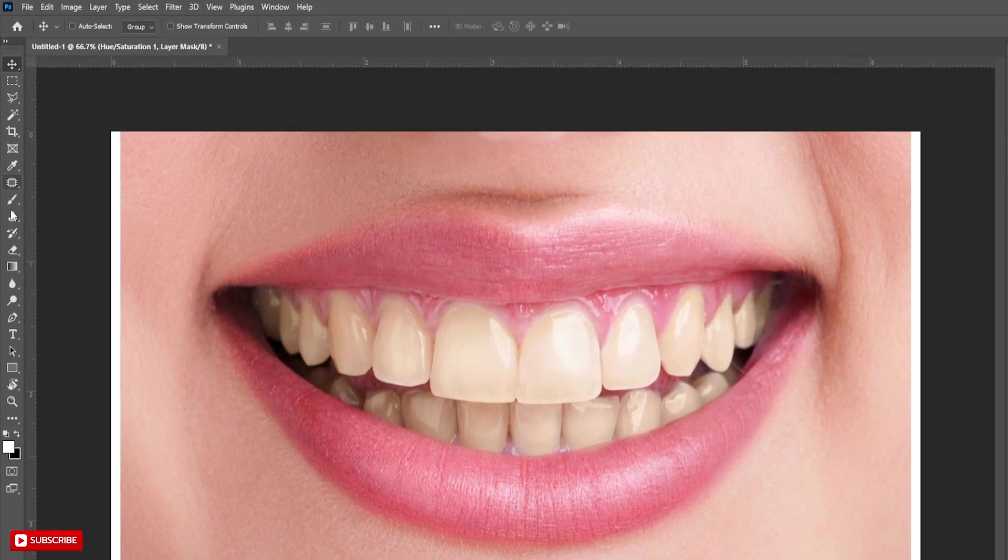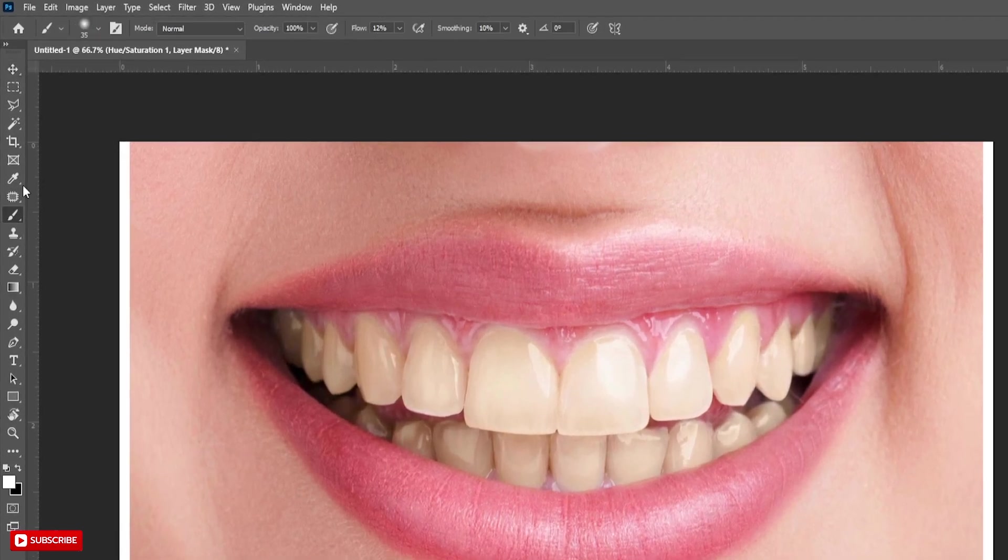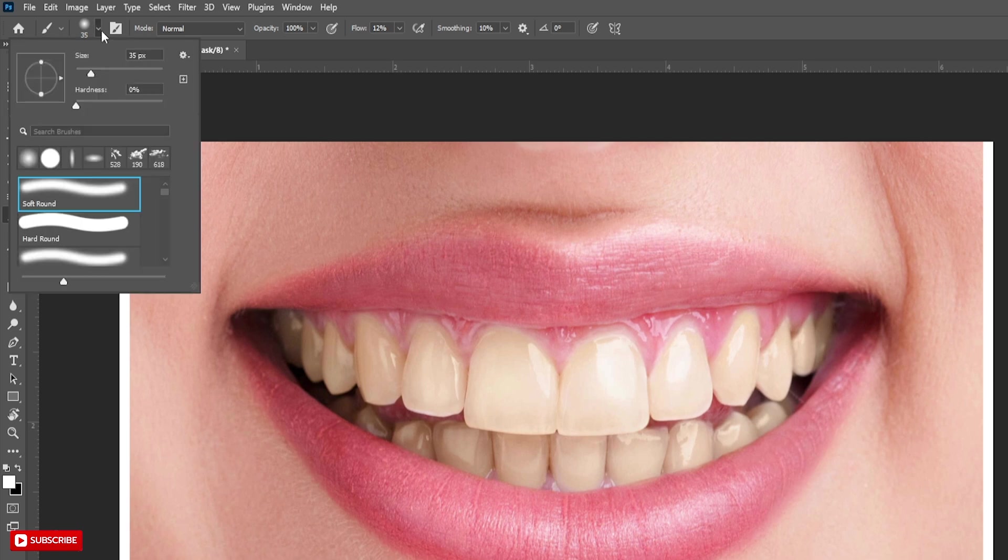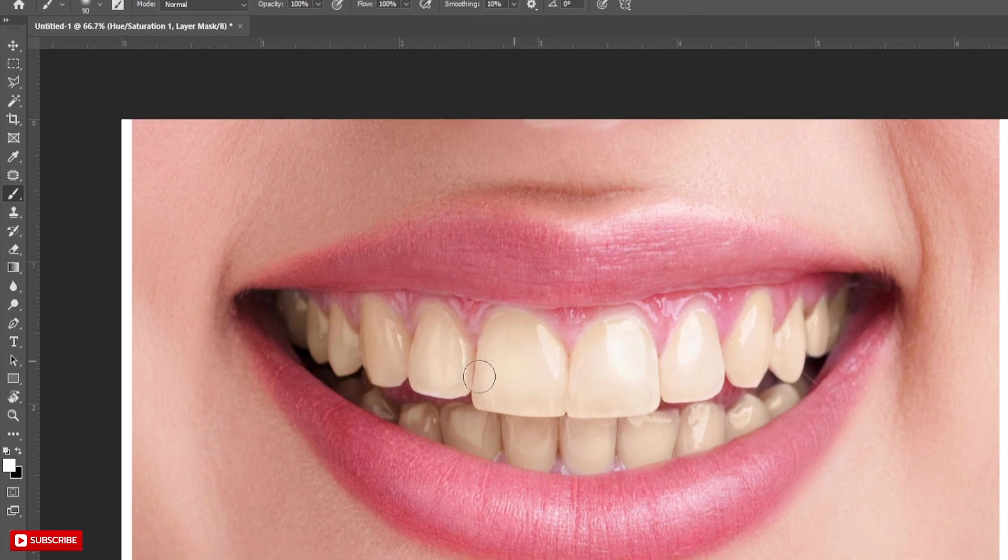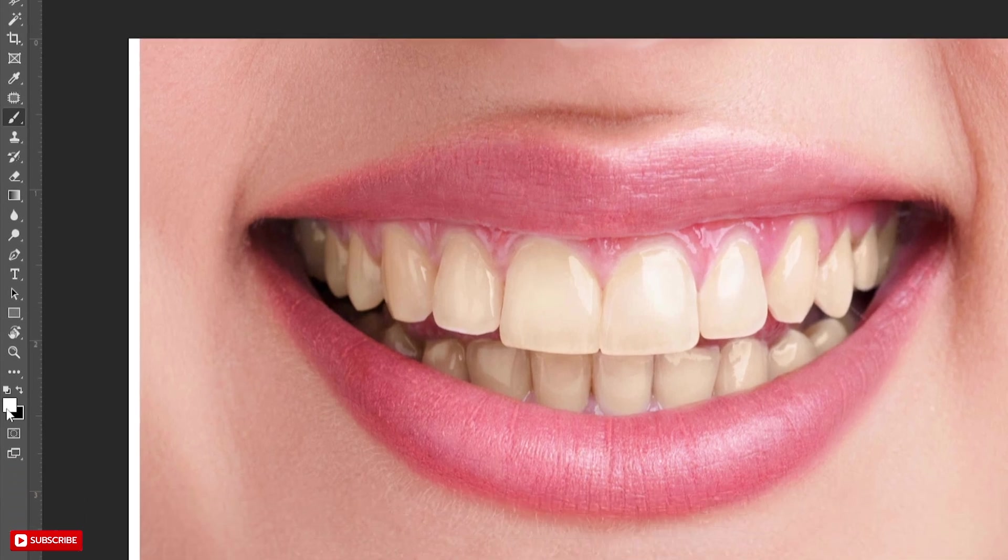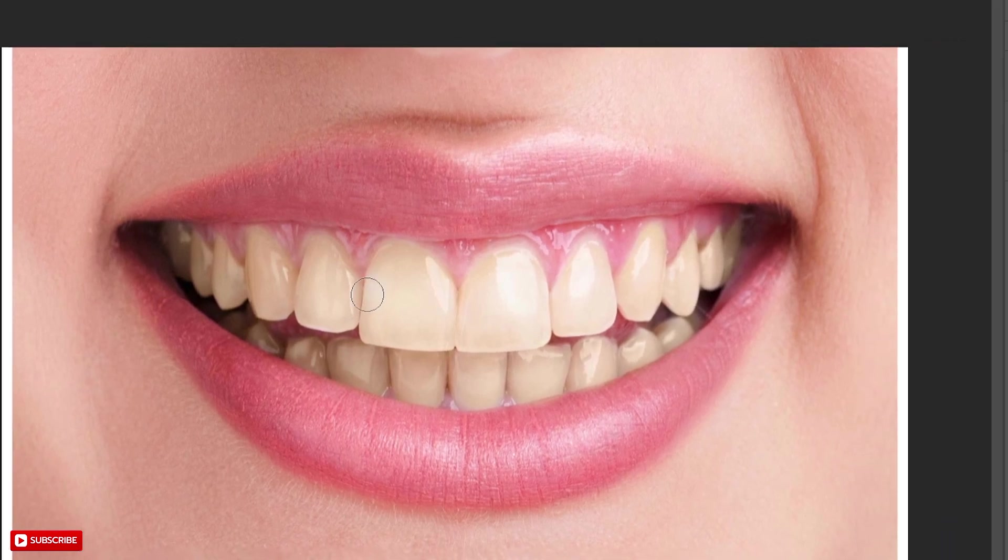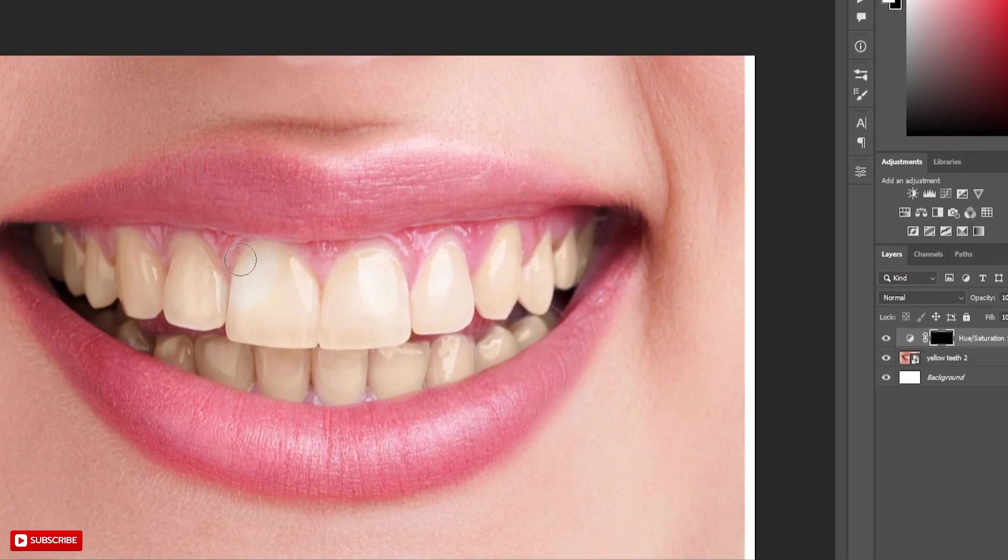Now take Soft Round Brush. Set Flow and Opacity to 100%. Take Foreground Color as white, then brush over the teeth area. You don't need to be perfect.